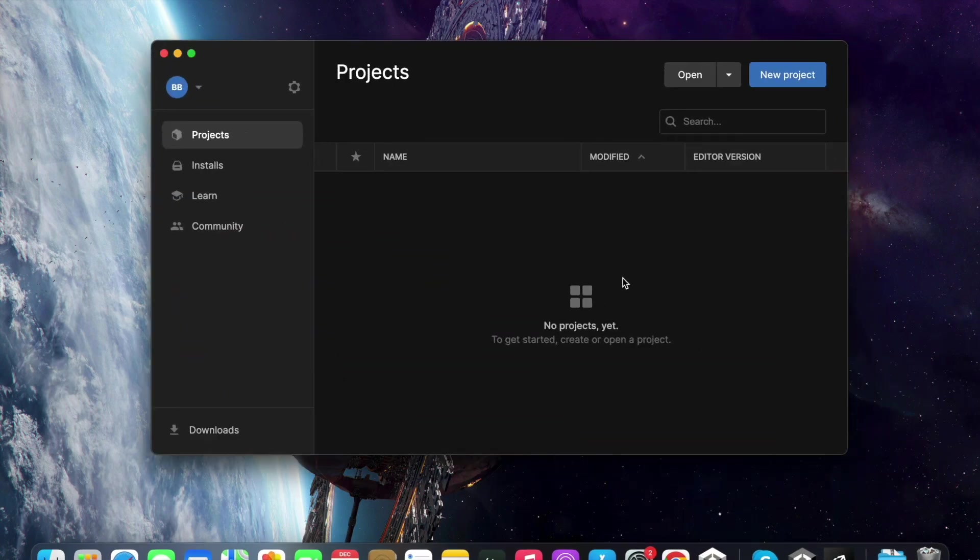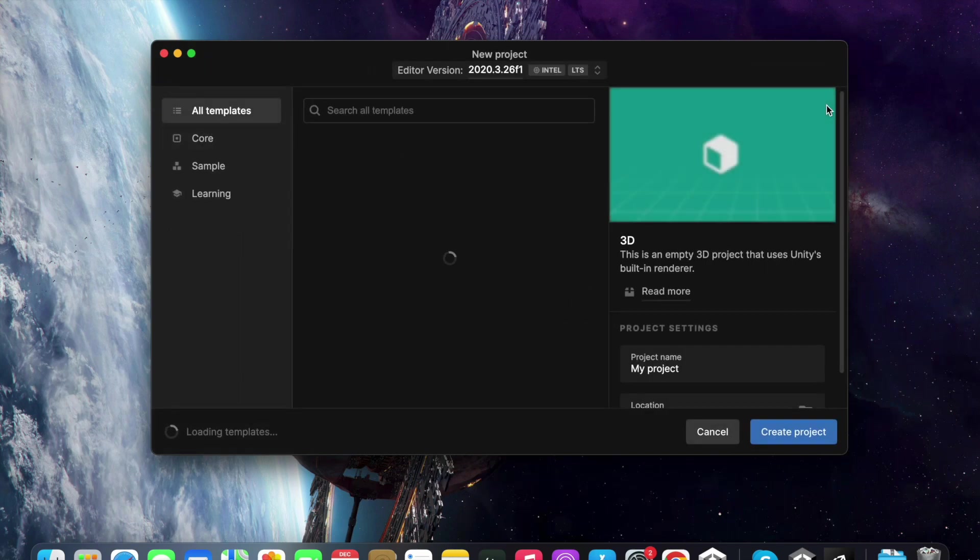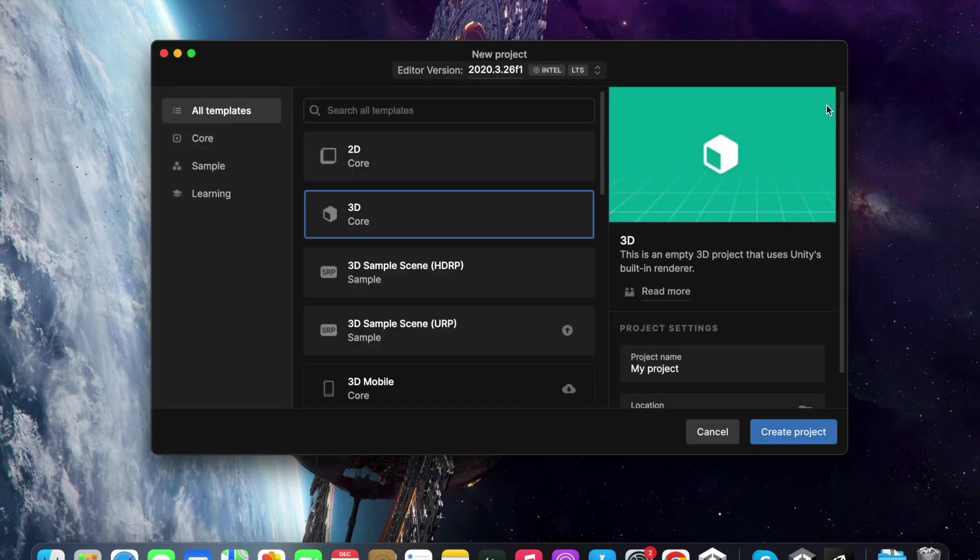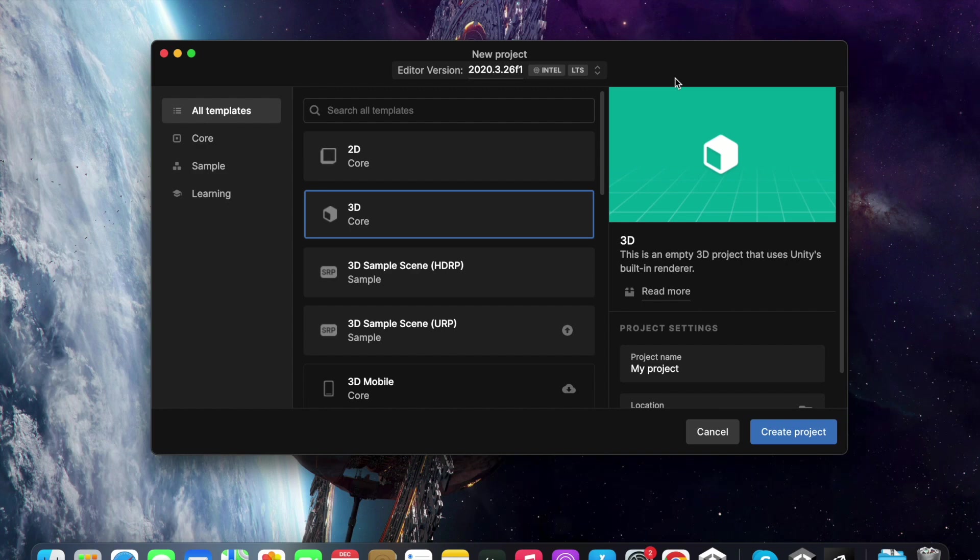We have to open Unity Hub and create a new project by clicking here. When we click new project, we can see a window like this.